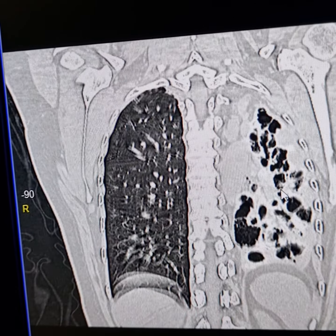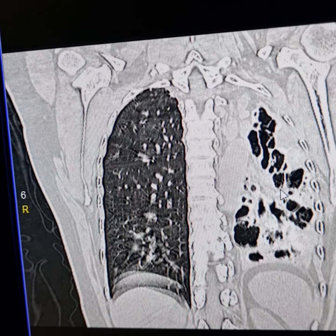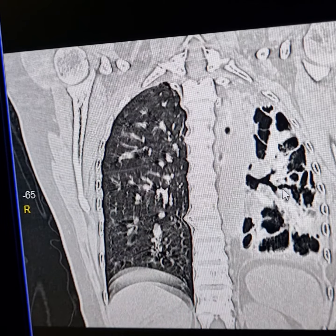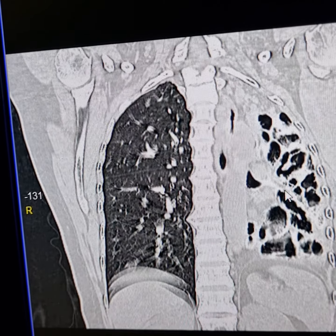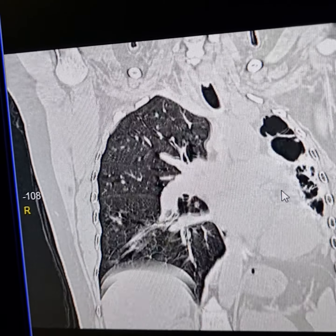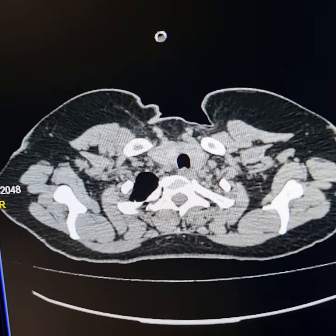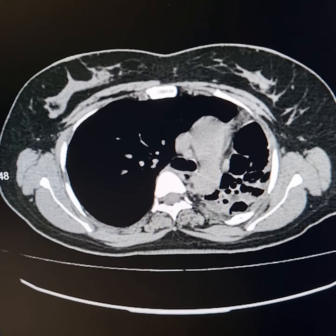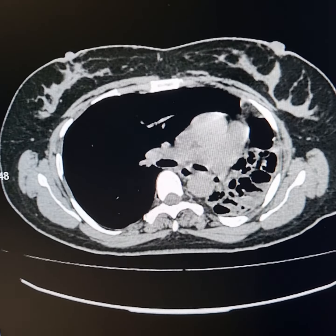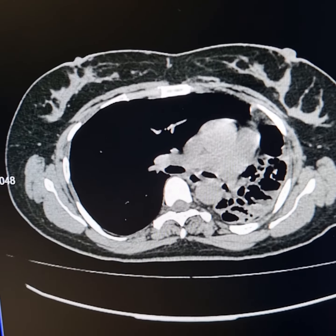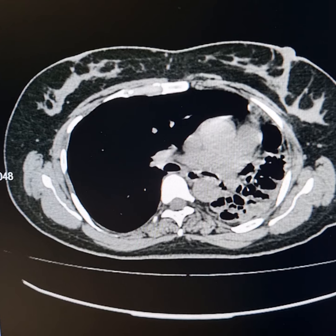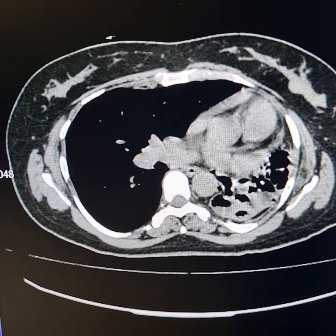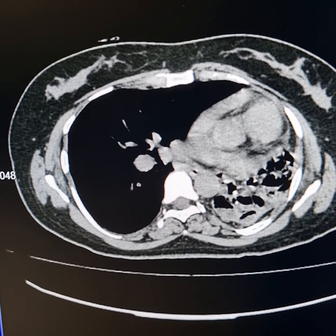The left hemidiaphragm is also elevated because of the loss of lung volume on the left side. This is the mediastinal window, showing dilated bronchi and multiple cystic lucencies involving the whole of the left lung.